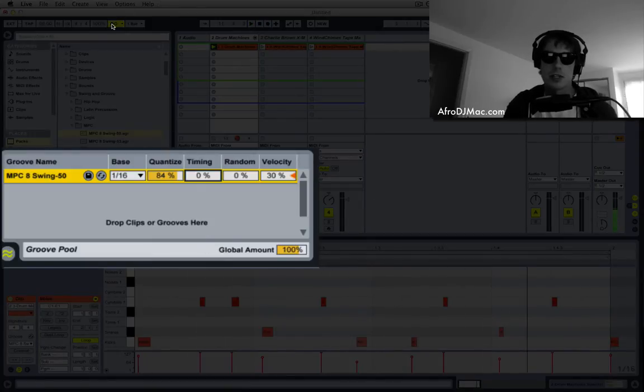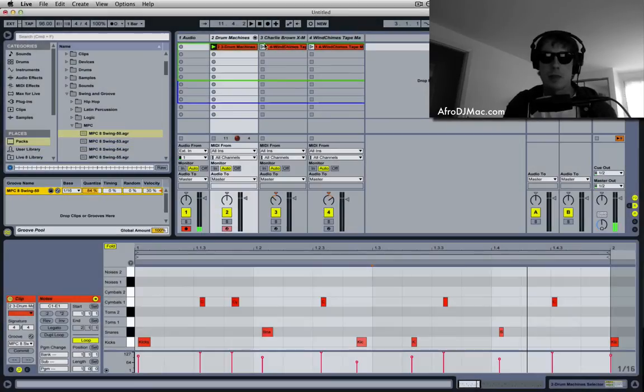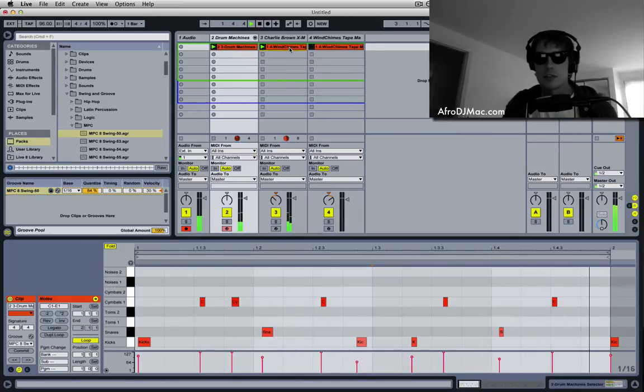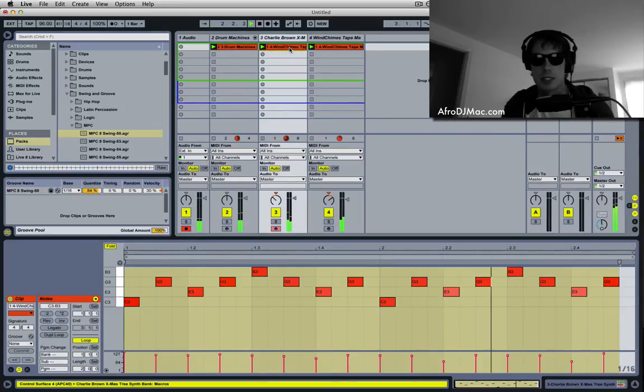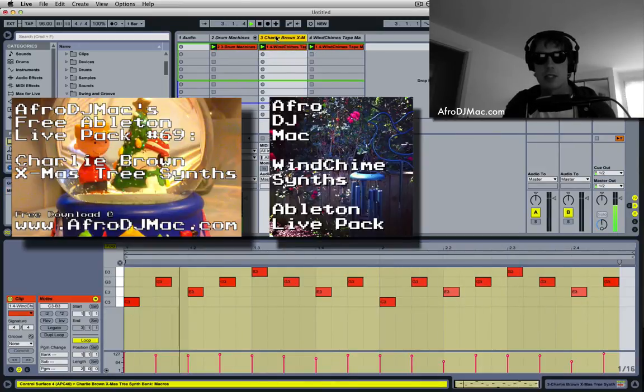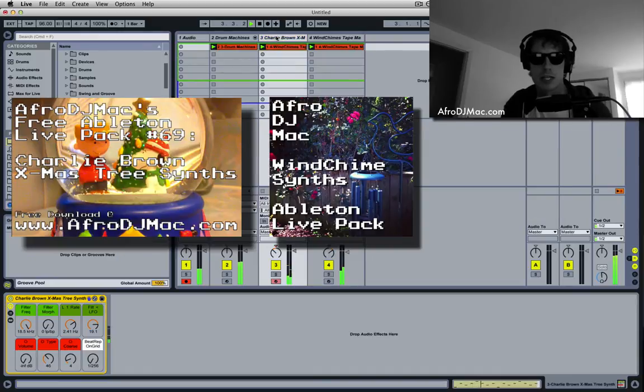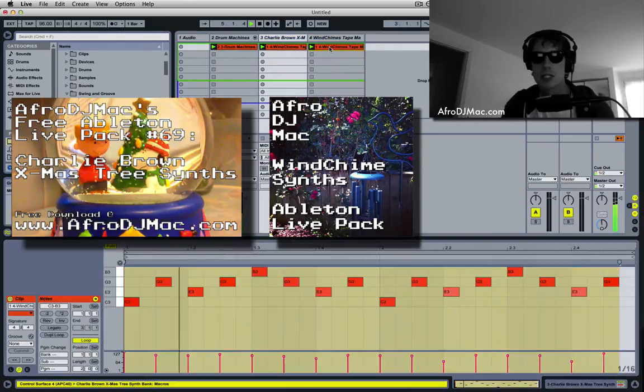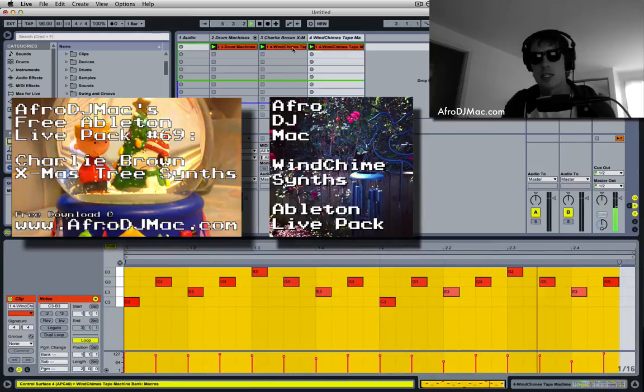Now another cool thing you can do. I have playing here two different instruments playing the exact same melody. One's my Charlie Brown synth, and one is my wind chime synth. But they're doubling each other.